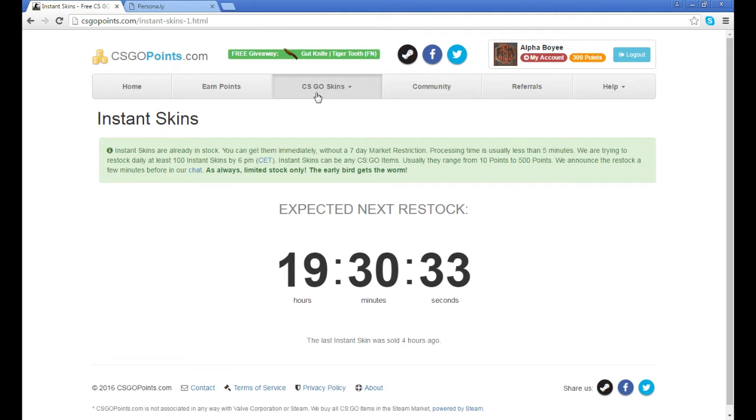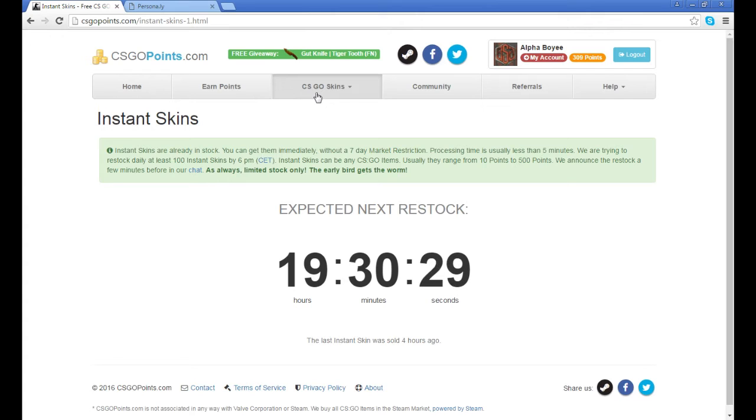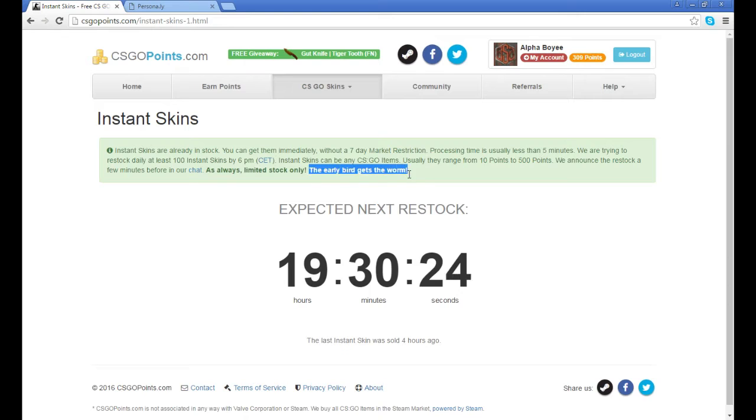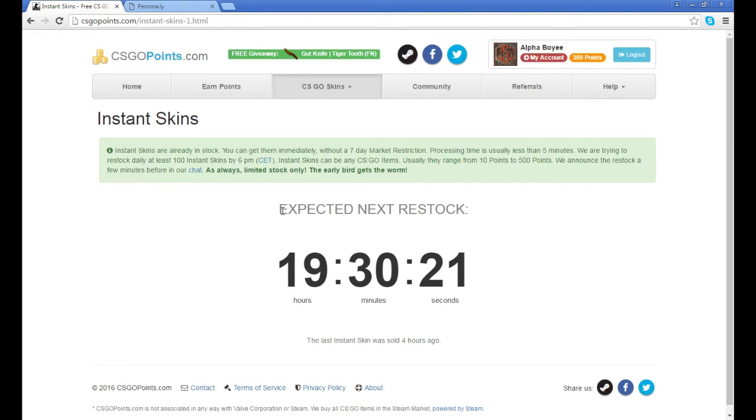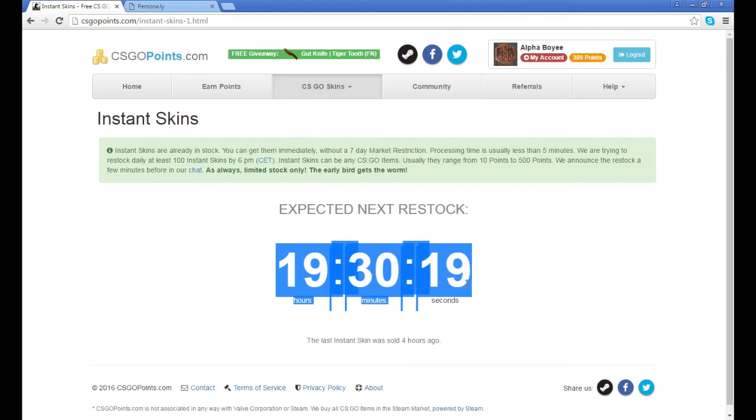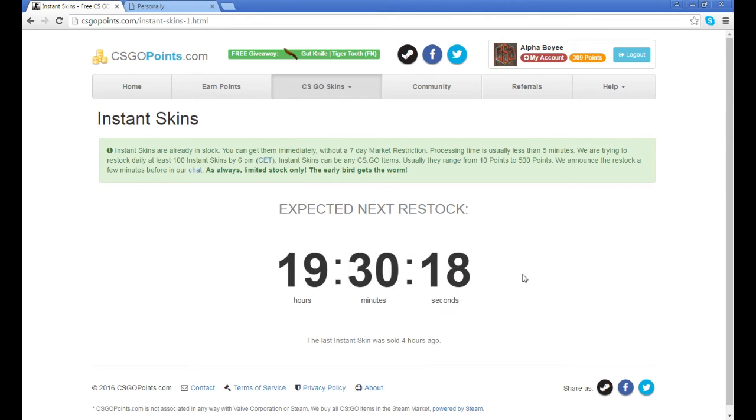They just buy whatever one they can get because obviously you're making money from it. They're waiting, so you have to be ready. Like it says, the early bird gets in there. I haven't really got into one of these before.